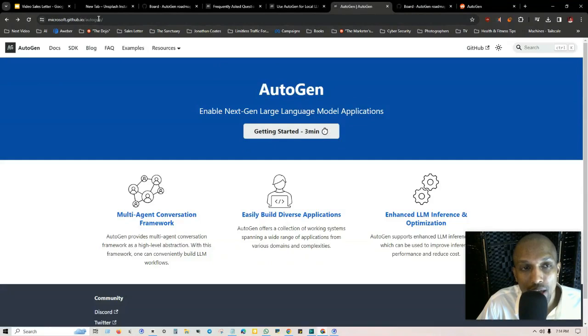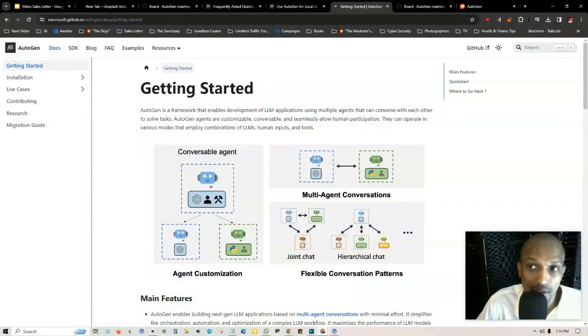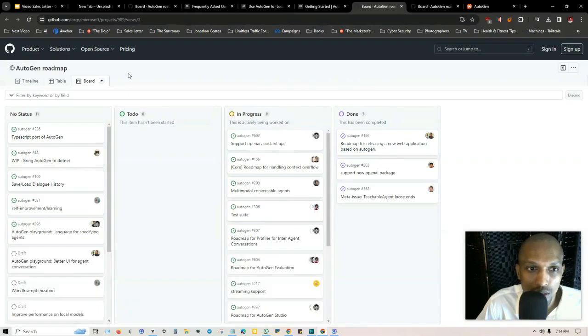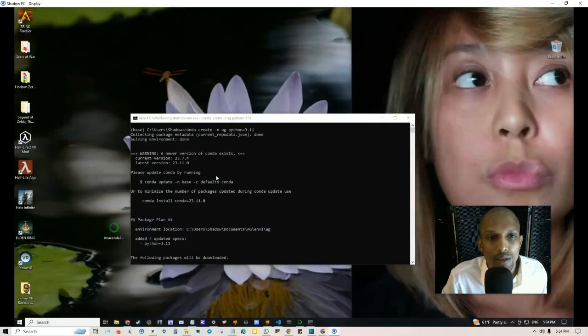I have this website in the description microsoft.github.io/AutoGen. You just come here, click on getting started and at the very bottom if you click on roadmap you can keep up to date with everything. You'll see everything that's in progress, what's been completed as well as the to-do.